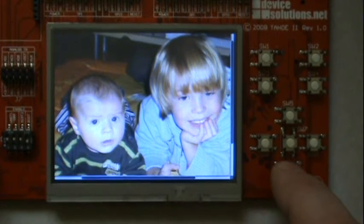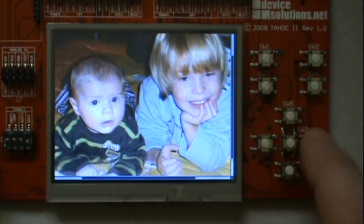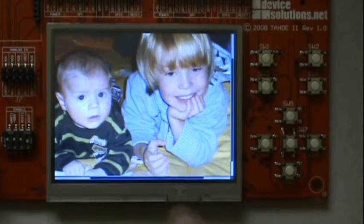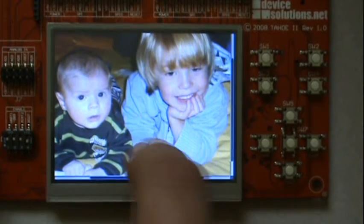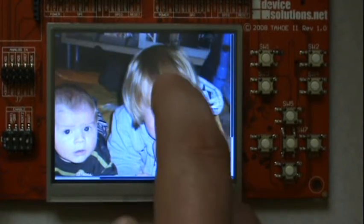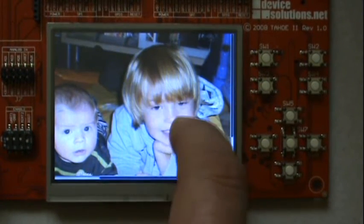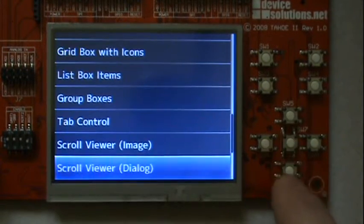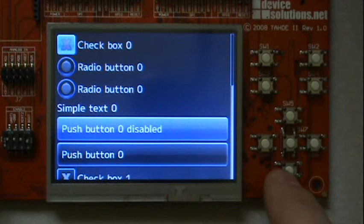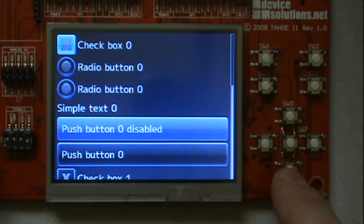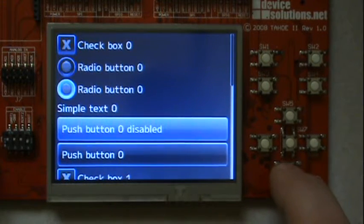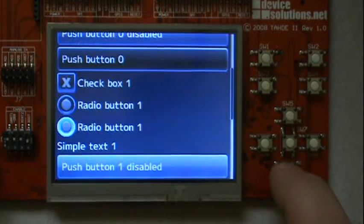In this case a picture of my two sons. You can scroll through the image with the buttons or by dragging on the screen. The scroll view can also be used to implement complex dialogs that do not fit onto the screen.